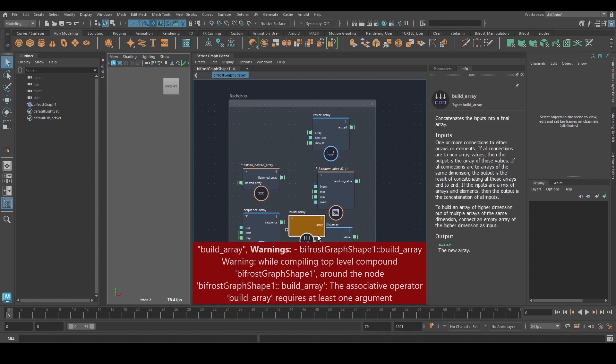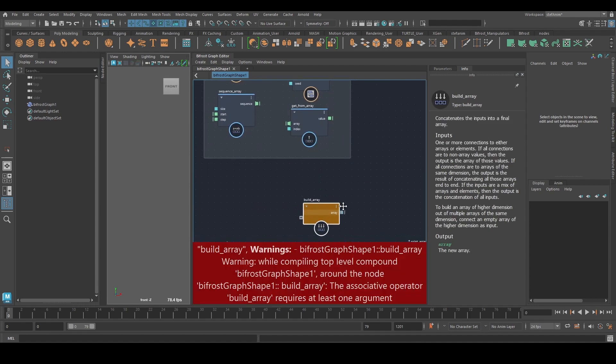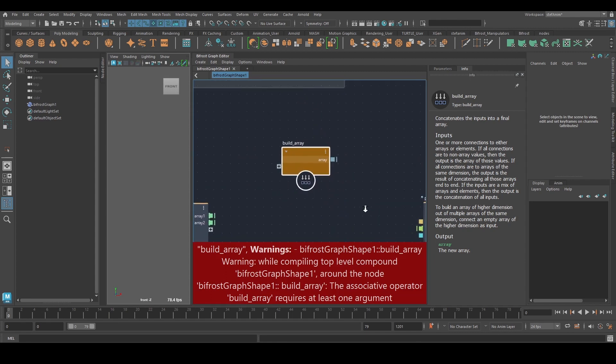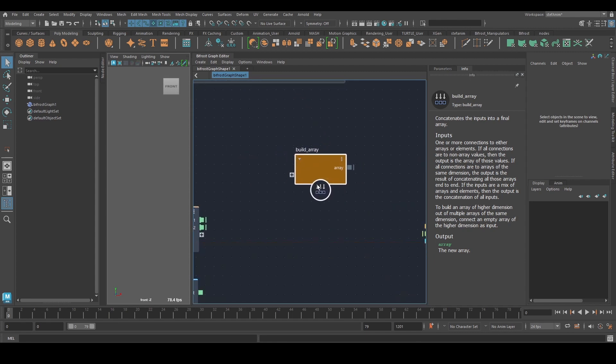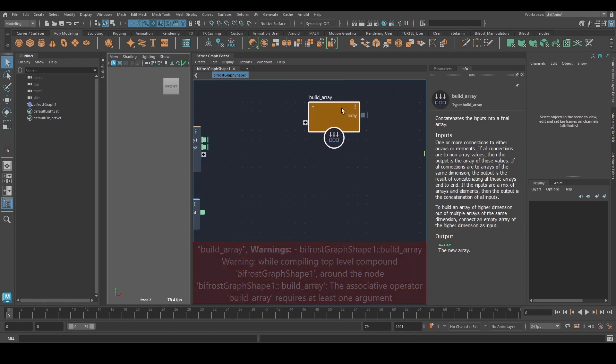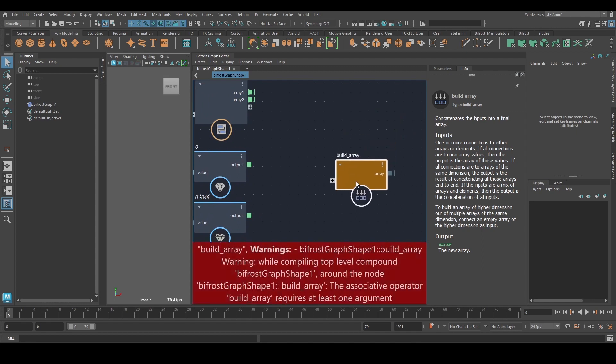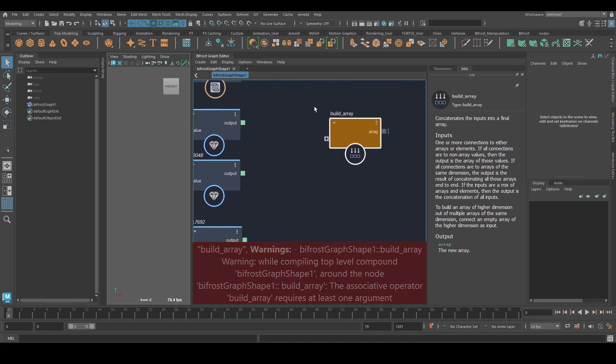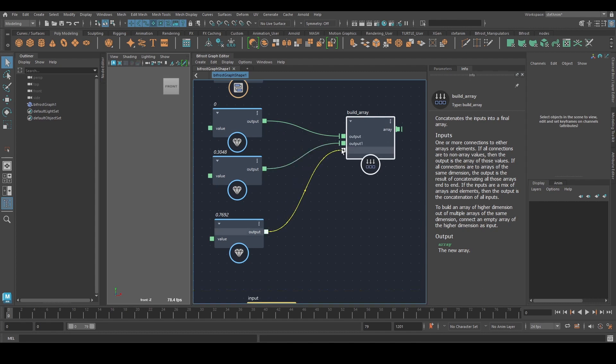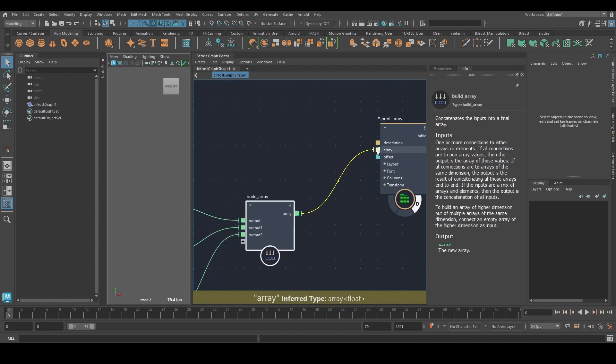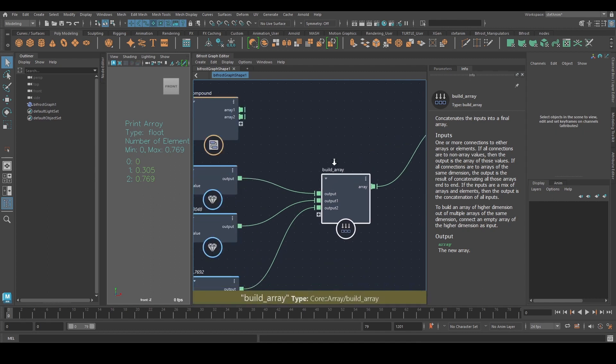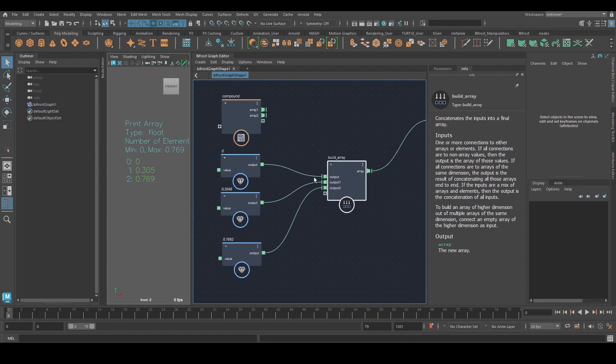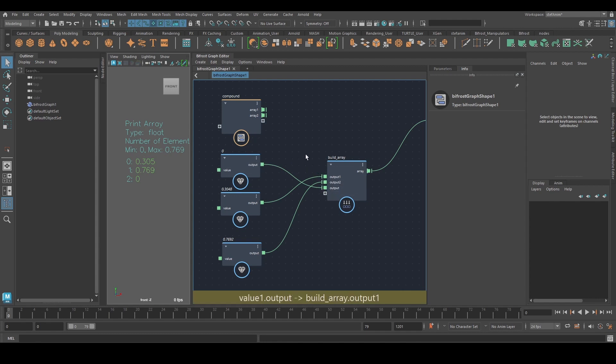So the first one is this guy here, build array. And for some reason this node comes in with an error, so don't worry about that. It should go away once we plug something in that's supported. So basically I've got a bunch of values here. I just plug in some values. And I can print this. And we can see here, that's my array now. And we can see that the order is from top to bottom. So whatever's at the top is going to be the first element and so on.